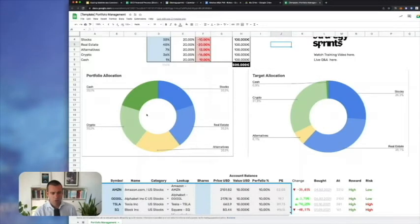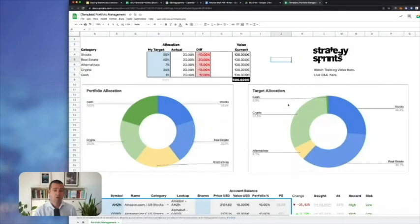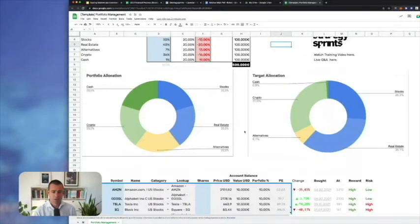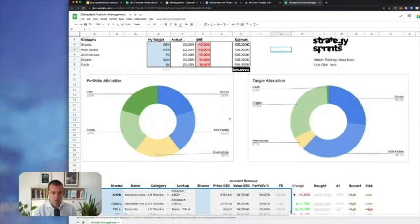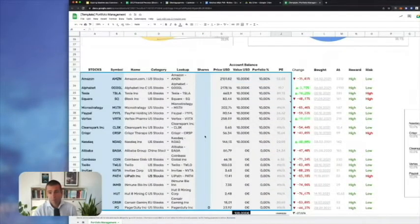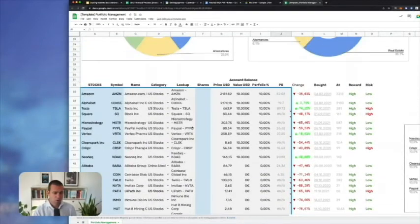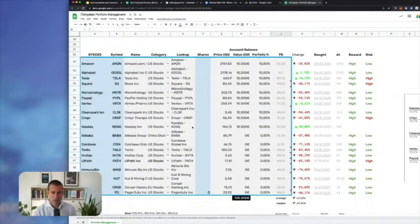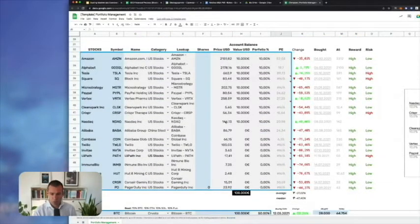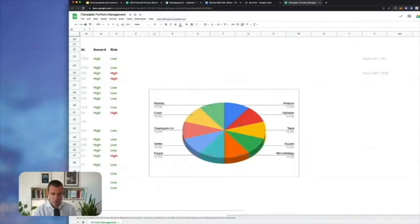You have your current portfolio and your target portfolio. This is where you check: am I on track, am I going towards my goals, and what's the gap? Then you rebalance — either monthly, weekly, or daily — depending on how much of an investor or trader you are. This is an example portfolio here.